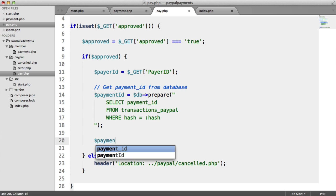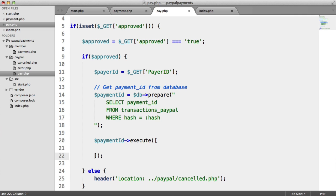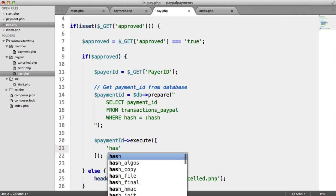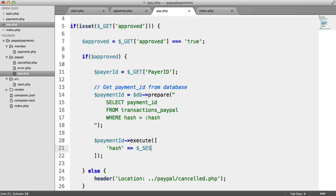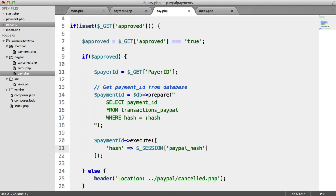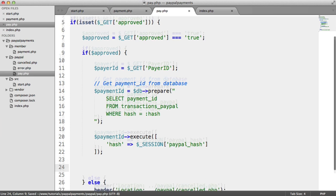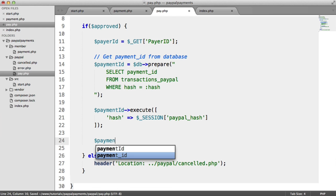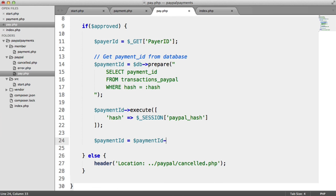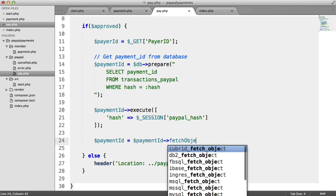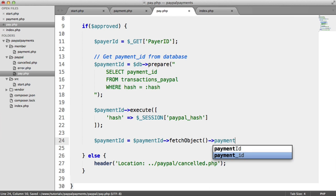So we want to select the payment ID from the transactions PayPal table where the hash is a placeholder. And then when we execute this, we can pass in the session that we stored in payment.php. So payment ID, we're replacing the hash placeholder with that PayPal hash that we stored.